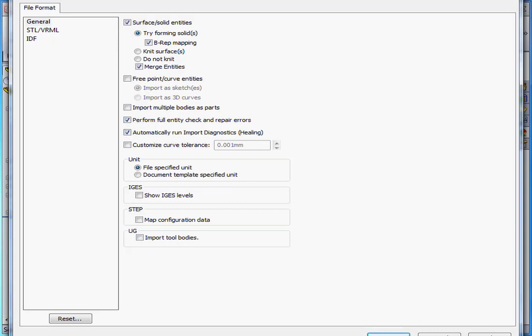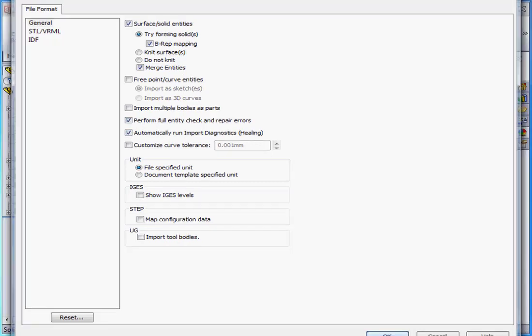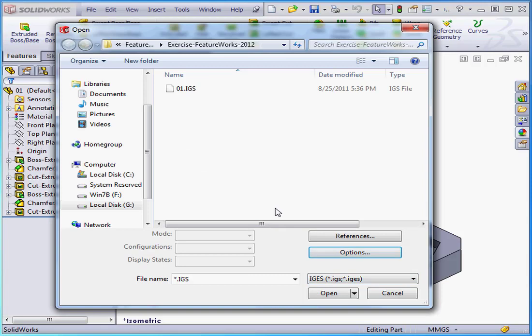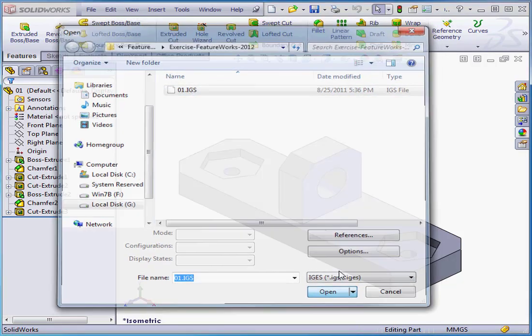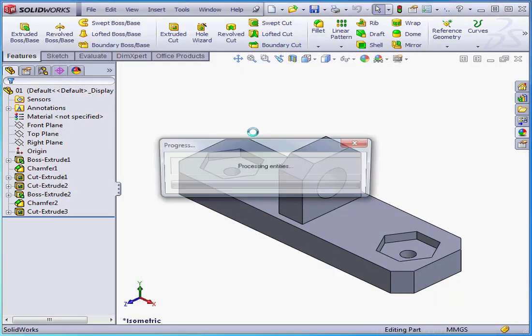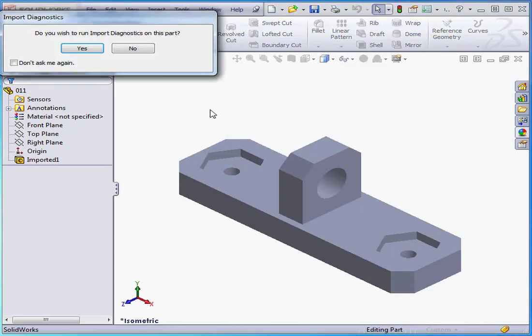And we're ready to click OK. Let's select the file we created, 01.IGS, and click Open. Solidworks asks if we want to run Import Diagnostics on this part. Let's click Yes.